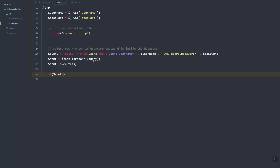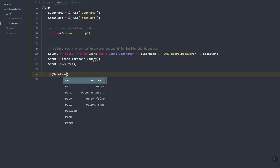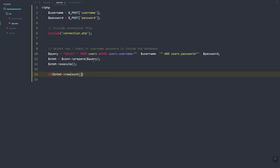We'll use statement row count to get how many rows of data match the current query inside the users table. If the row count is greater than zero, the user exists; otherwise, we output 'no data'.